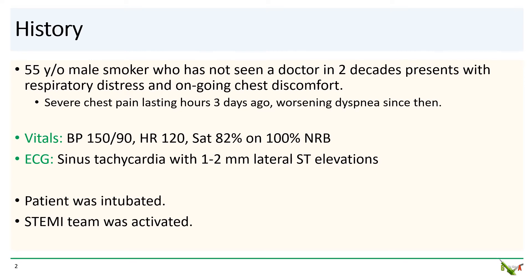The ECG showed sinus tachycardia and he had one to two millimeter lateral ST segment elevations. He was intubated and the STEMI team was activated.